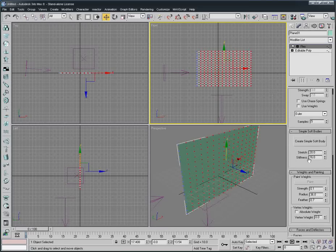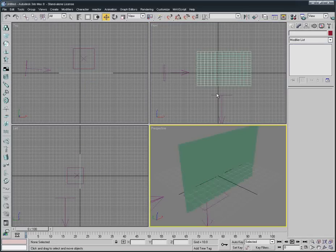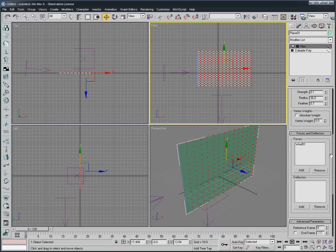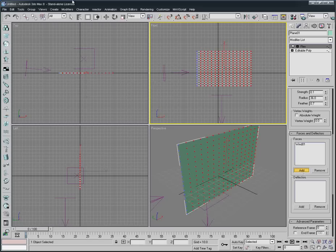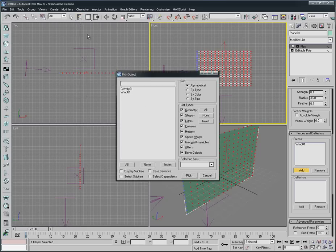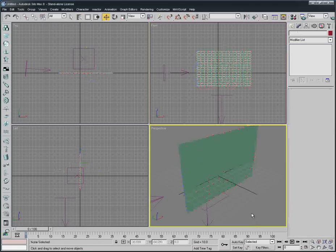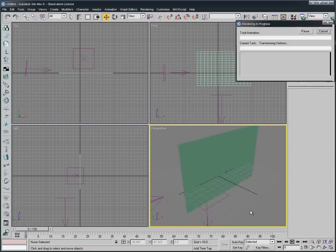Now we're gonna connect it again, we're gonna do the same as we did with the Wind. Forces and Deflectors, we go to Add, Select by Name, and now we select only that Gravity and we select Pick.